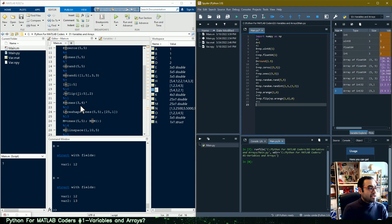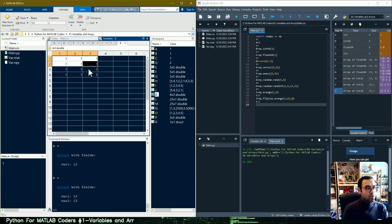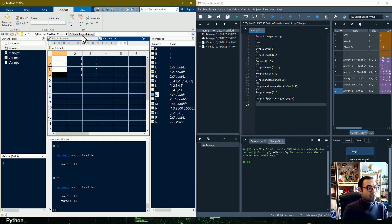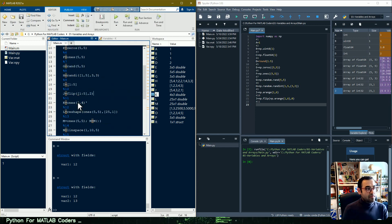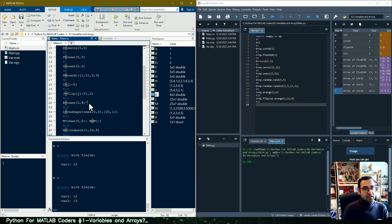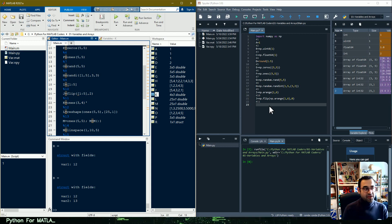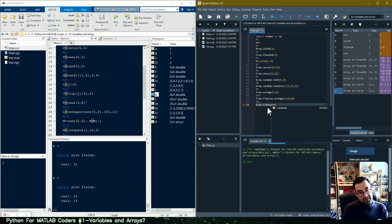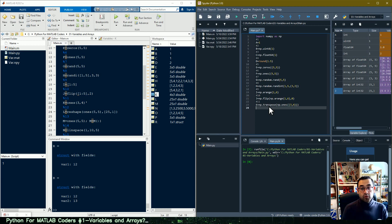In line eleven we want to transpose a matrix of ones. If I look at this code the dimensions are three by four — four rows and three columns — but after the operation the order is reversed. In MATLAB this is done with a single apostrophe sign which performs the transpose operation. In Python, we need to call the transpose function from NumPy to achieve the same result.